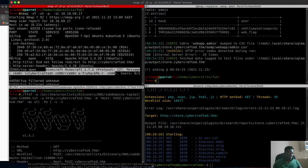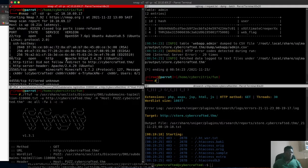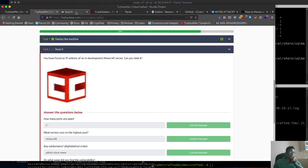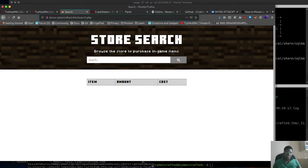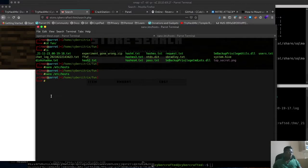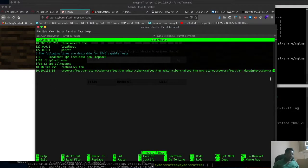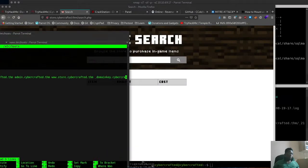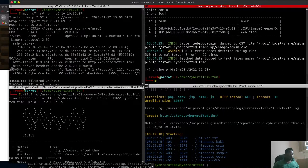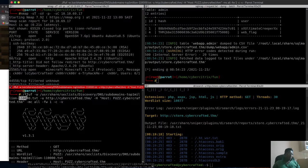We can see 'cybercrafted' and a few other details. After scanning, we tried to browse the page. I had initially added the domain to my hosts file — it was cybercrafted. I'm using ffuf and I passed the dictionary of the top one million domains, looking for subdomains.